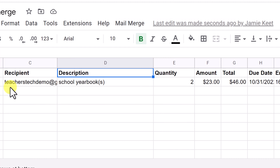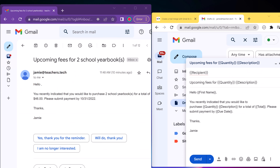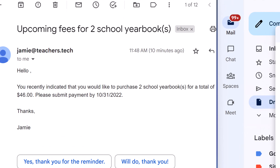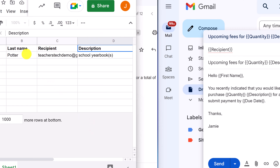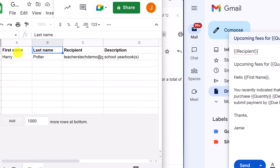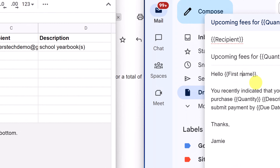Let's go over to the email I received. Here's the email in my account — and I can show you a mistake, which is why it's always good to send one as a test first. It says Hello and then just a comma — no name. The rest looks correct: two school yearbooks, total of $46, payment due date all seem right. So what went wrong with Hello? I have First Name in the email draft. Looking back at the Google Sheets, the column header says first name in lowercase, but I typed First Name with an uppercase F in the email. Copying and pasting avoids that mistake. So make sure you correct this.